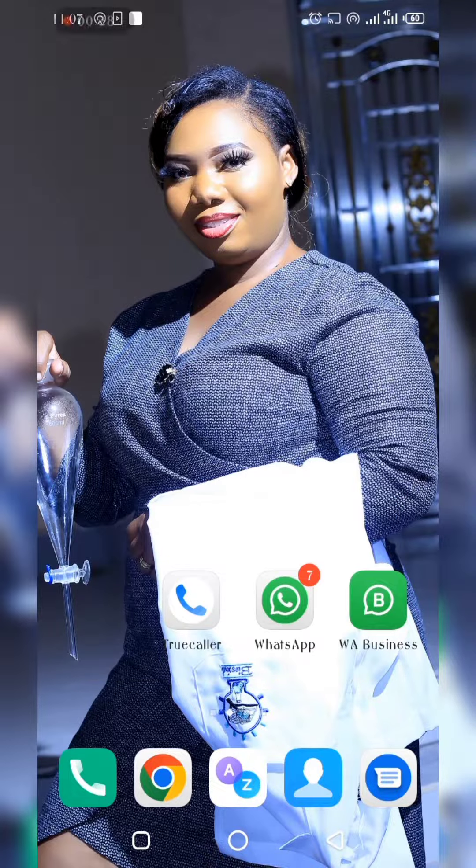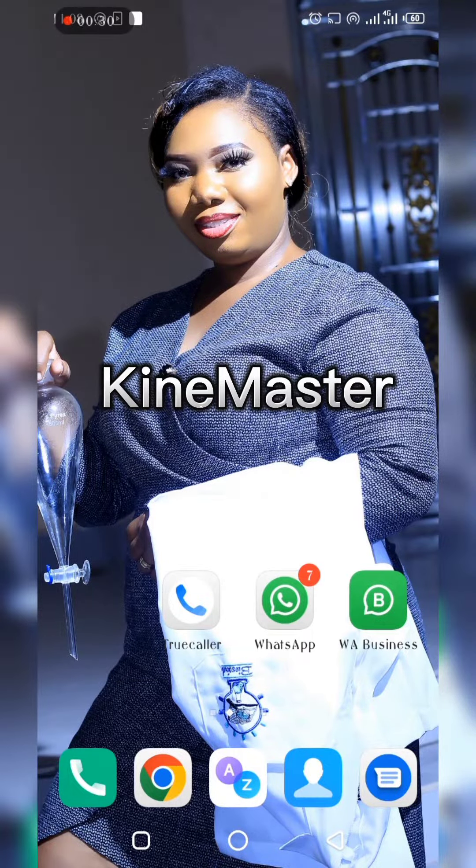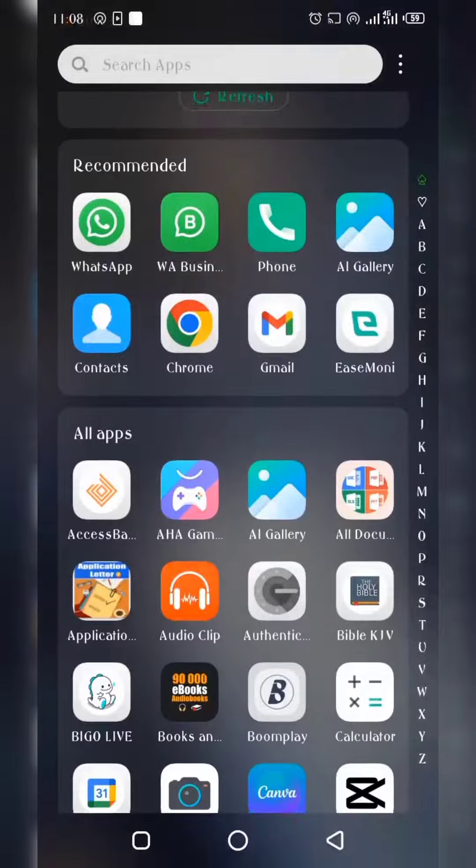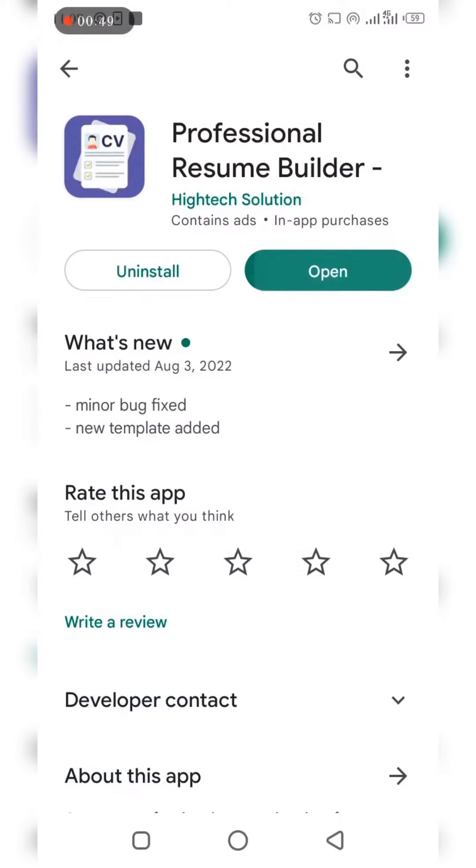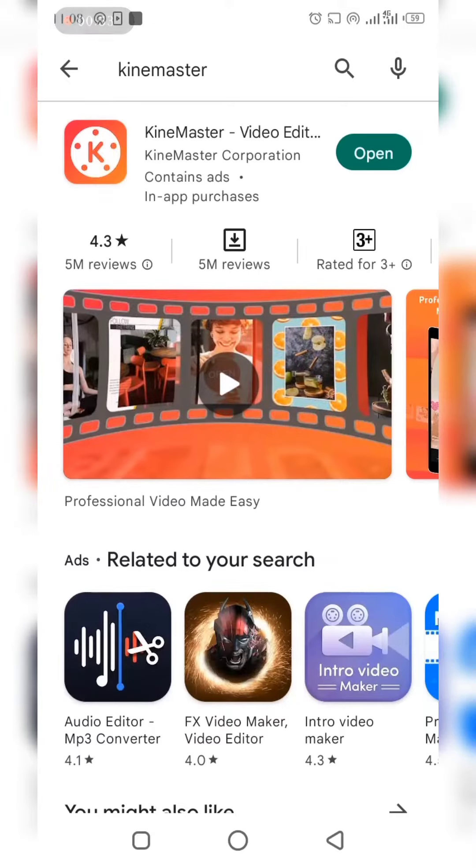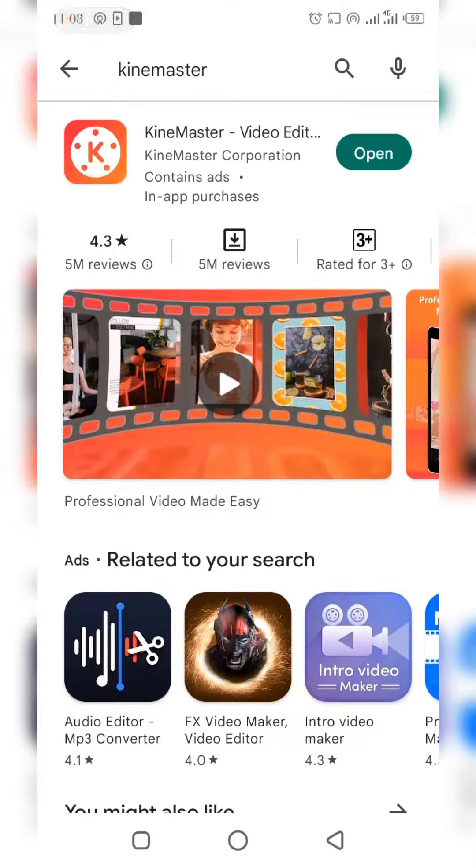we'll be using KineMaster. So the first thing you do, you go straight to your store, you click on your Play Store and search for the word KineMaster. So this is what you're expecting to get